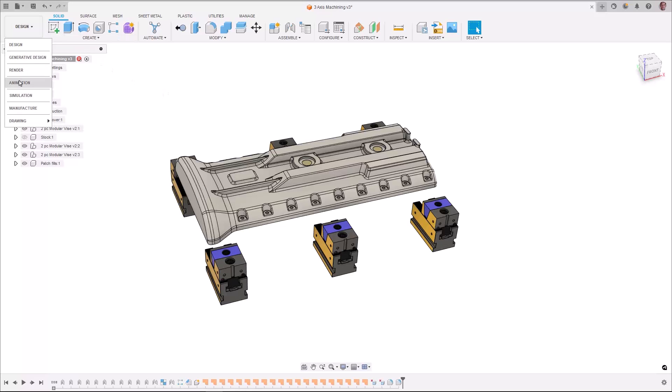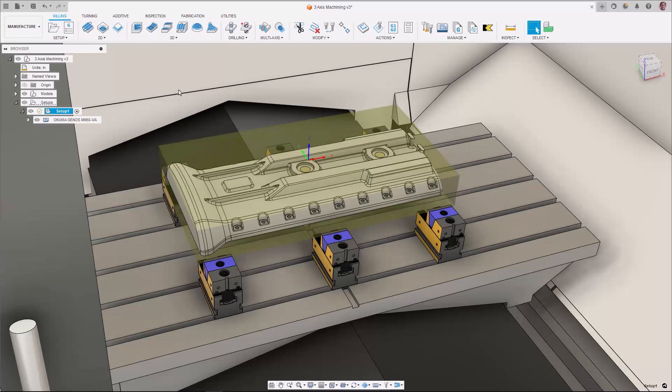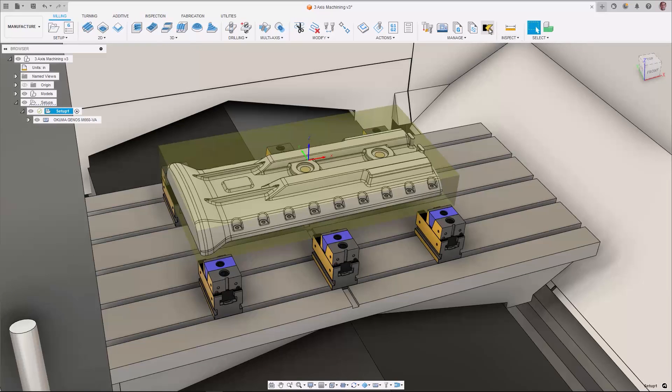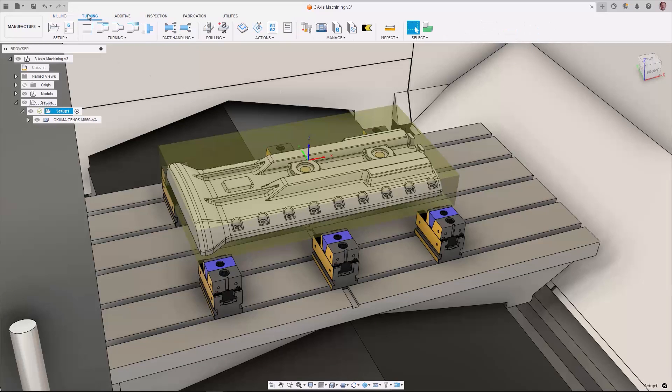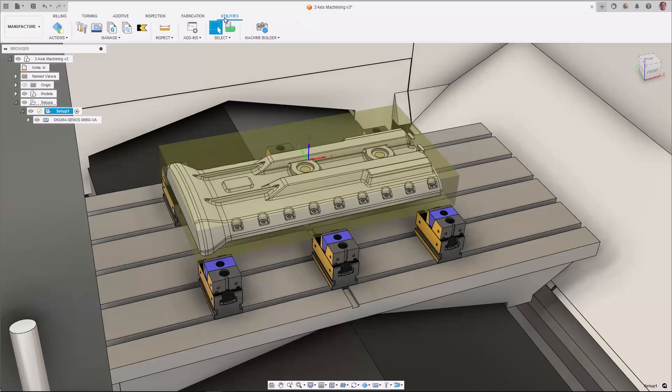Once in the Manufacture workspace, you'll now see the Kenimetal app icon in the toolbar, allowing access to Kenimetal tools and giving you the ability to add them to your tool library.